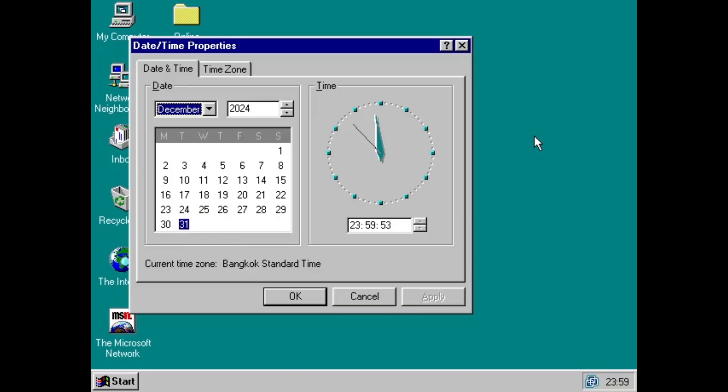Now we have a calendar. What happens when midnight strikes? The month now switches in the calendar part.